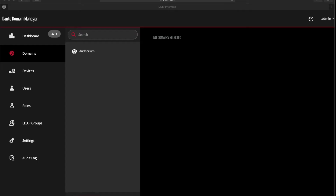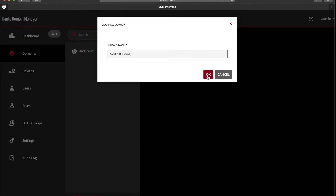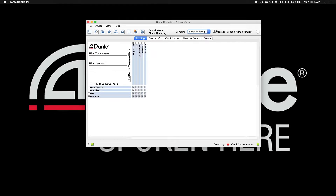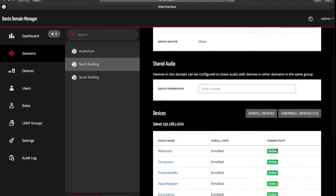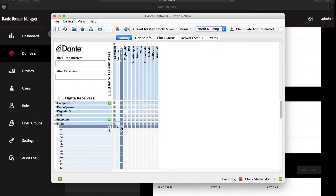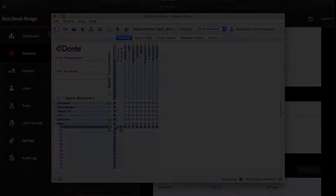This is where Dante Domain Manager becomes very powerful, because it allows you to do two things. It allows you to utilize an existing large flat network and divide that network into domains, which are then segregated in Dante Controller. The other thing that can happen is if your IT department has established subnets and VLANs, you can use Dante Domain Manager to construct and utilize that topology so that you can transport and send audio between subnets and VLANs.